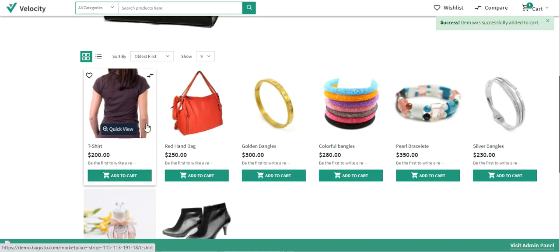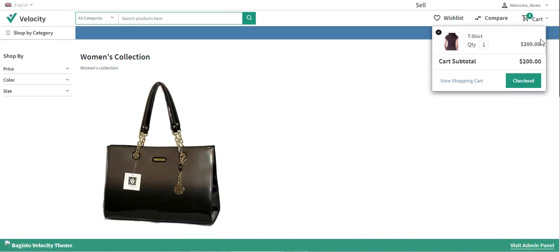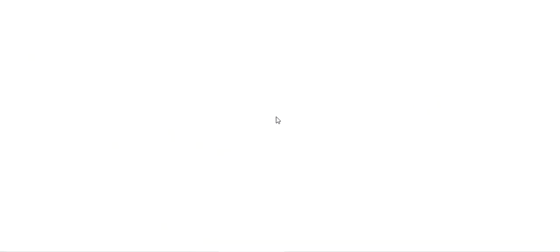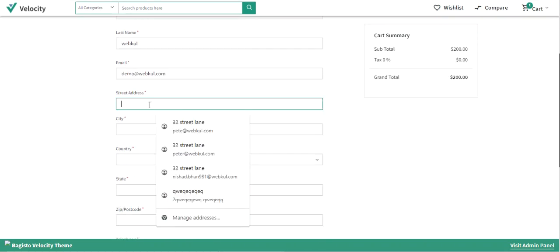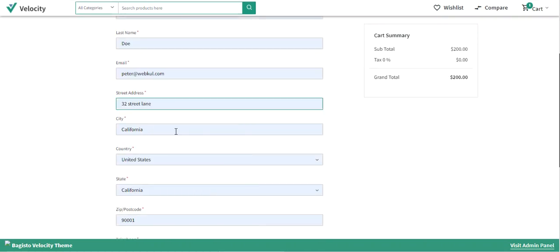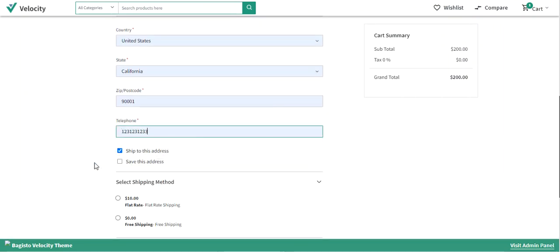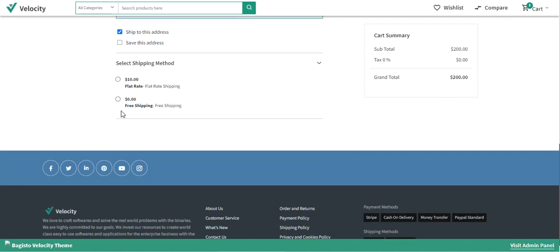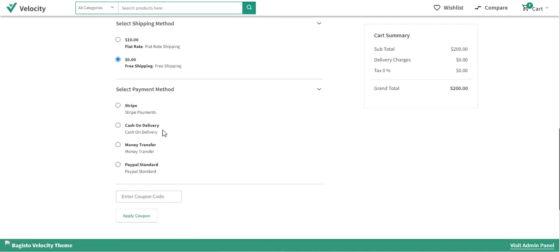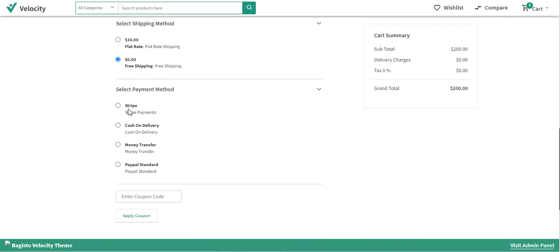I'll tap the Add to Cart button for this t-shirt product, then tap the Checkout button. We'll be redirected to checkout where we need to enter details like our address. I'll fill in details: Peter Doe, 32 Street Lane, telephone number, and select Free Shipping. Under the payment method selection, you'll see the Stripe payment method available for customers.